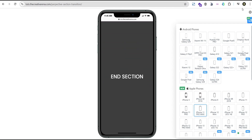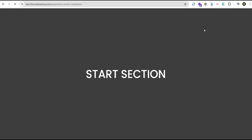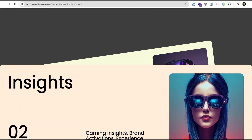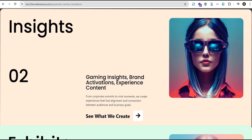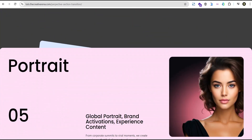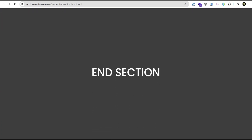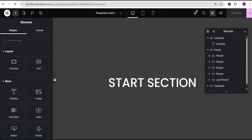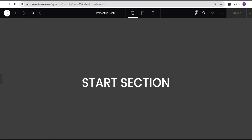So without further delay, let's dive in and get started. In our Elementor editing screen, I've taken the time to create the structure for our design in order not to make this video too long. I did a basic design and I'm going to walk you through everything I've done here. So you can see here, this is the design I've done.